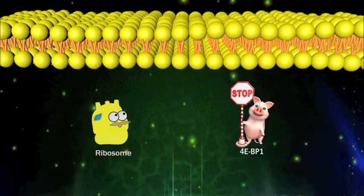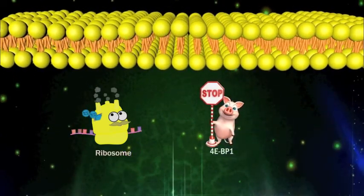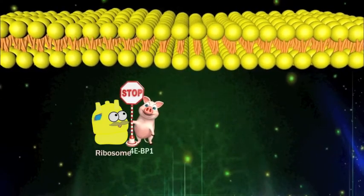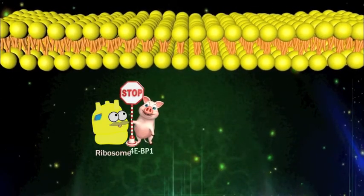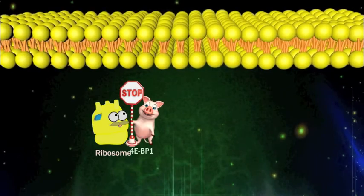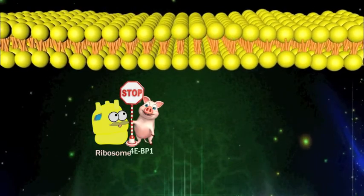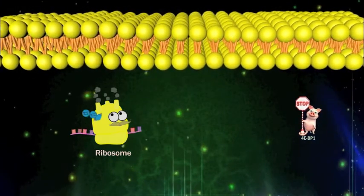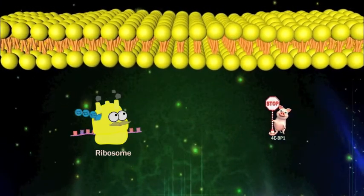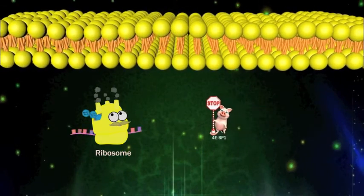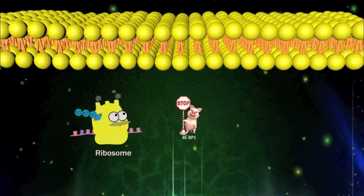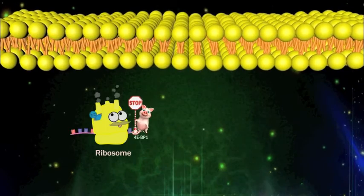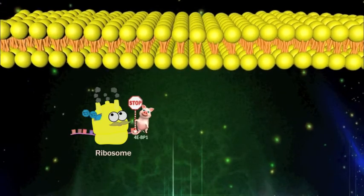4EBP1 is a translation repressor protein which mediates the regulation of protein translation by inhibiting protein synthesis. Inactivation of 4EBP1 leads to increased protein synthesis and cell proliferation, which causes uncontrolled cell growth.